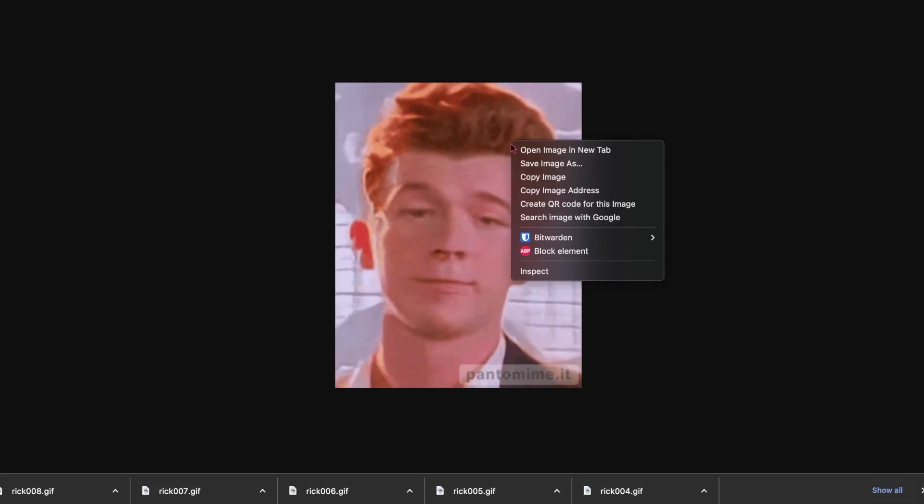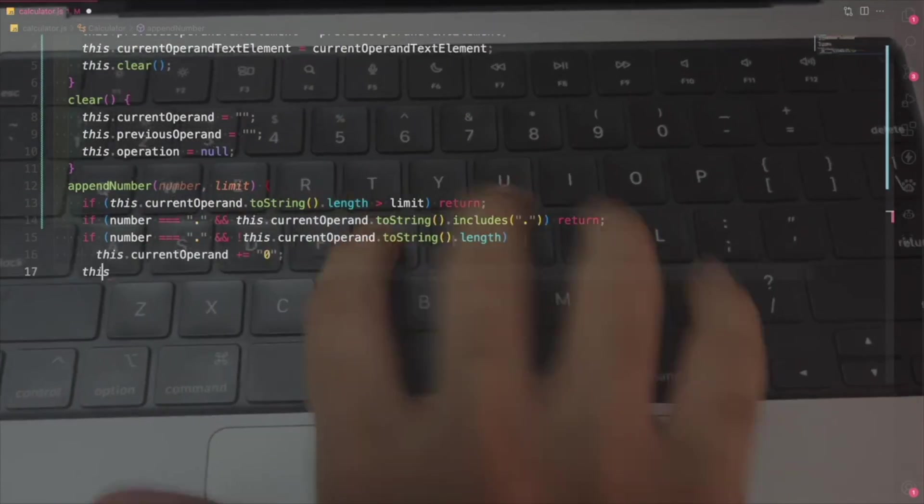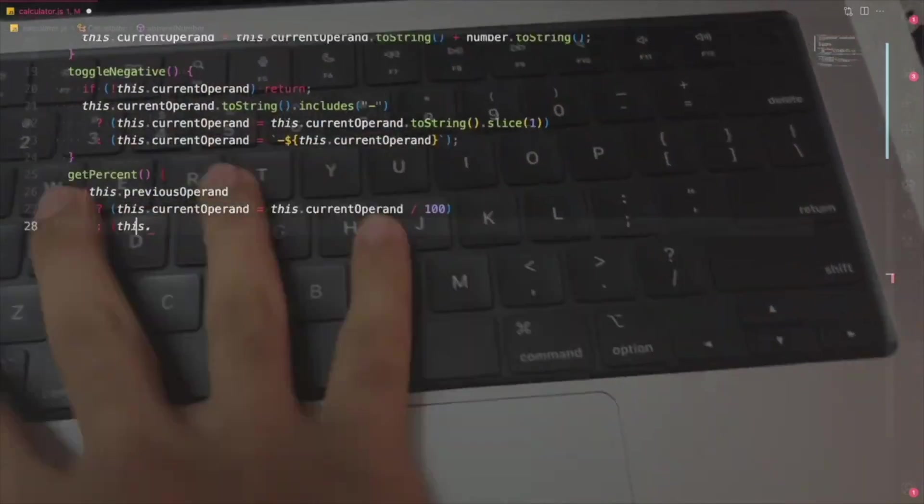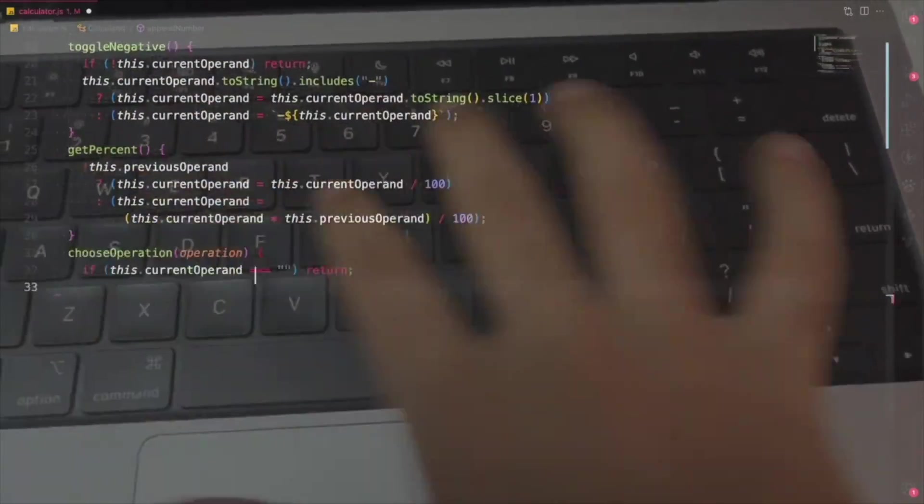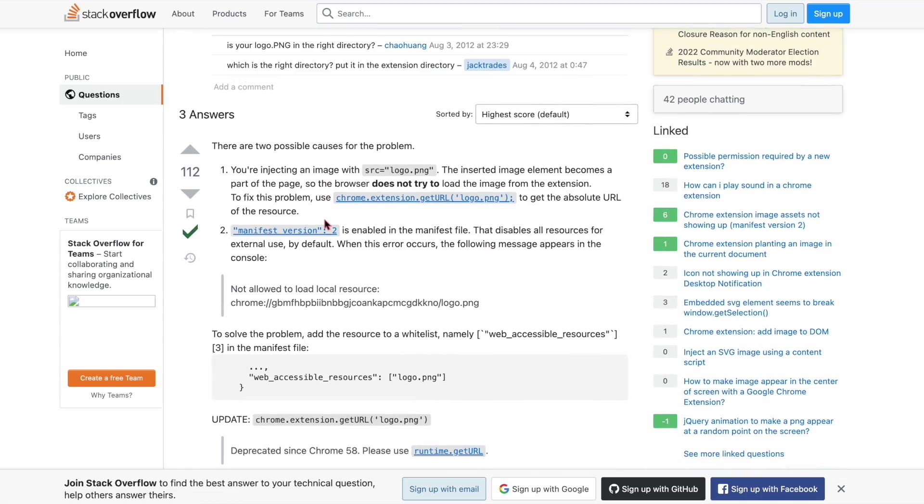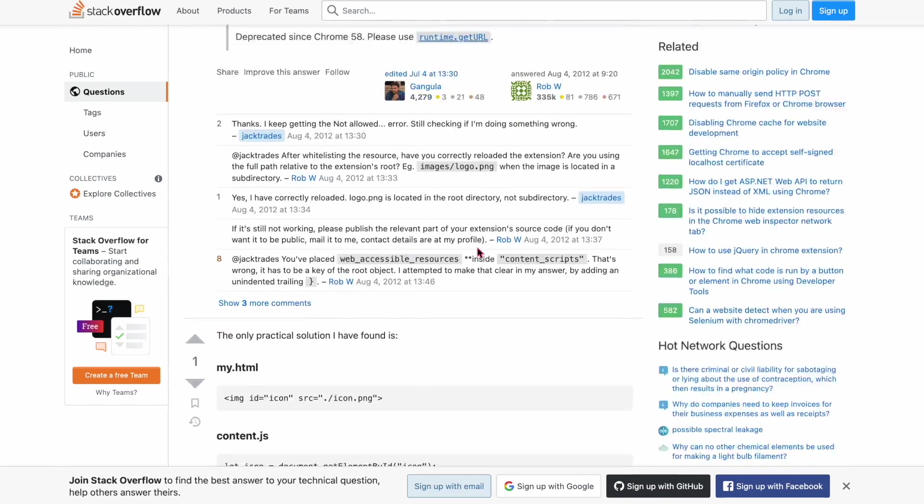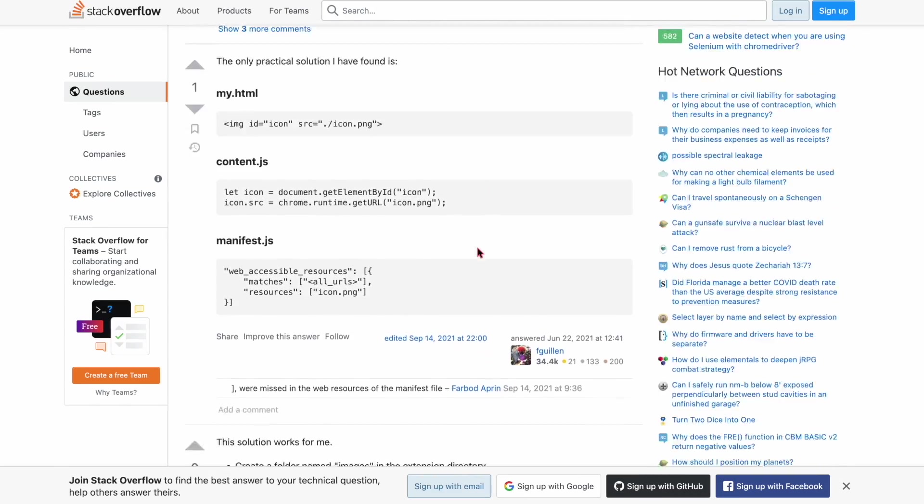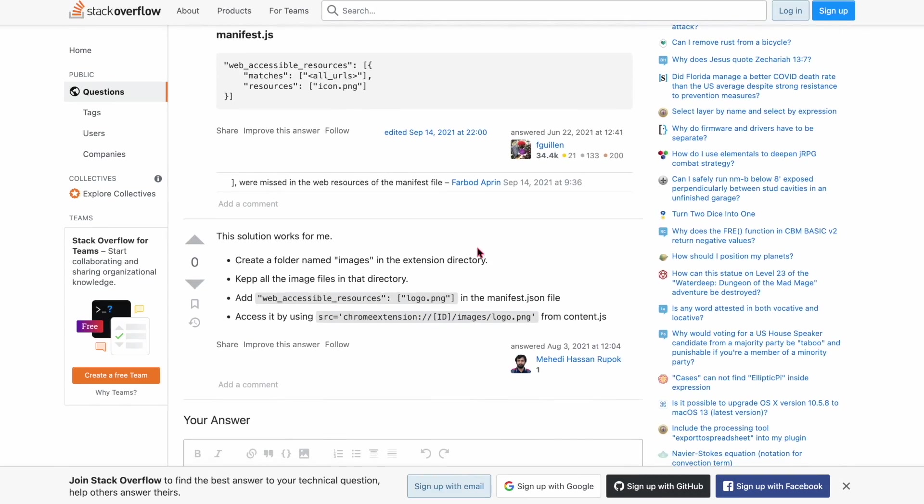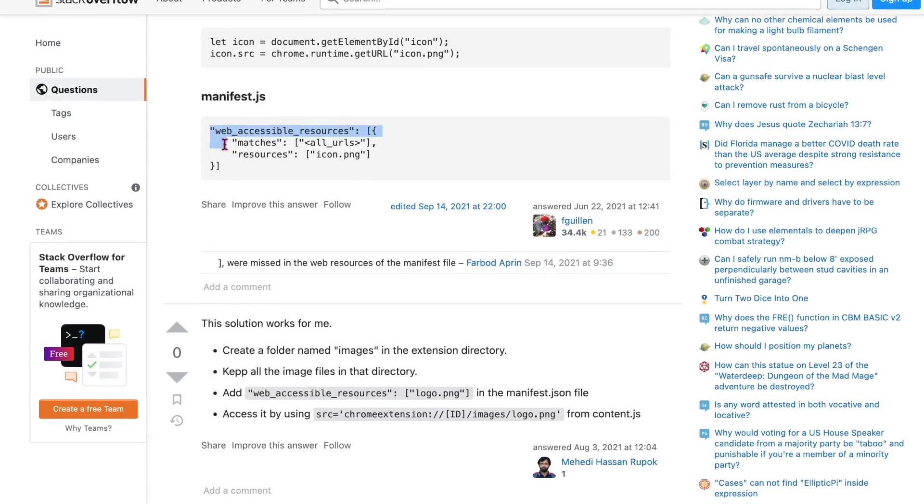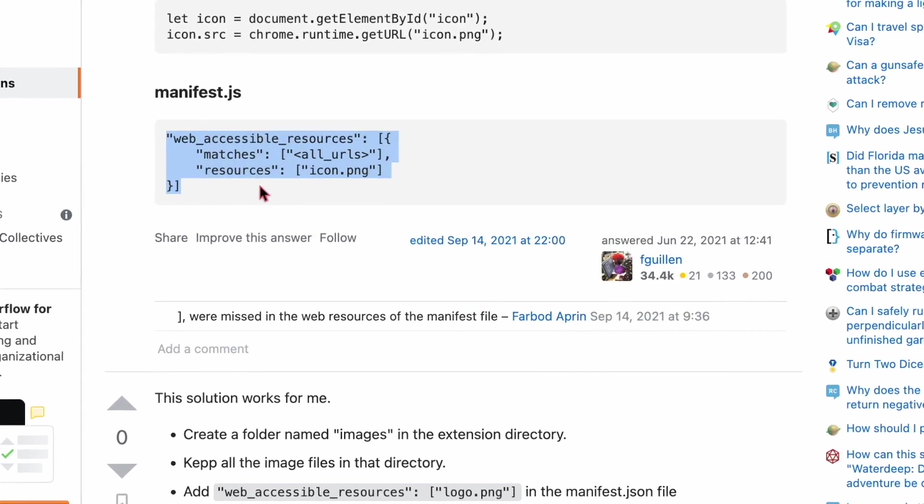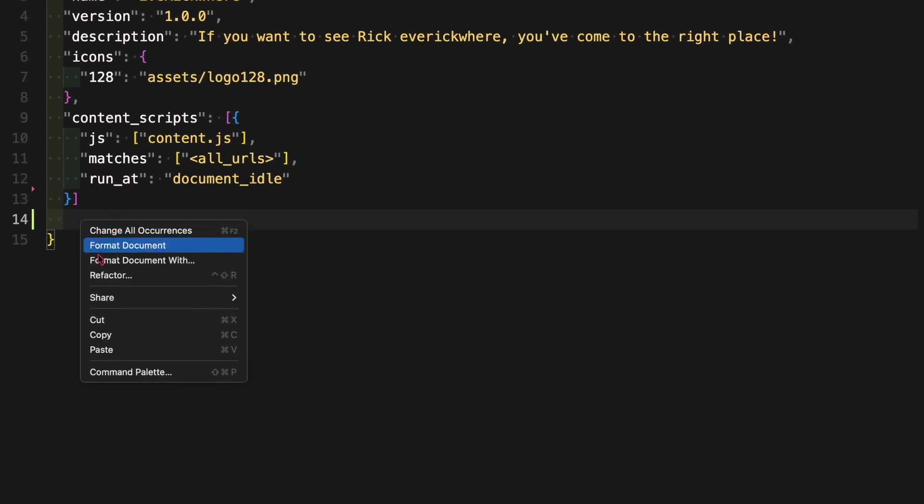So after downloading a bunch of rickrolls, I opened up my code editor. And what that basically means is I scrolled Stack Overflow until I found someone's code I can steal. Now stealing someone else's code would be really dumb, but I just so happen to be really dumb, so...